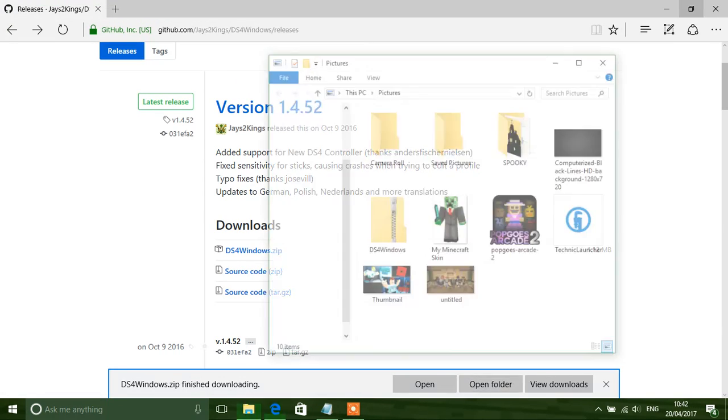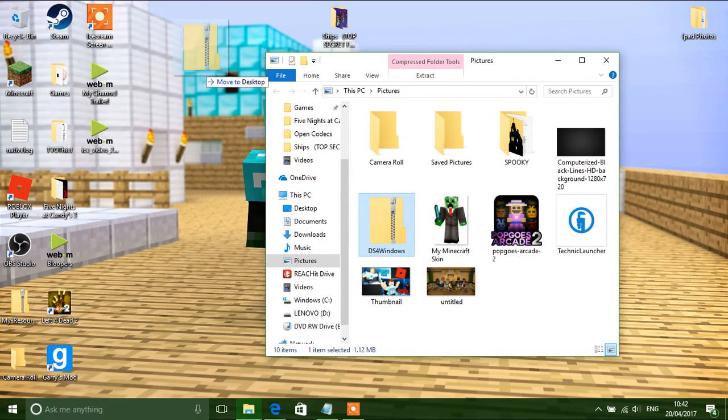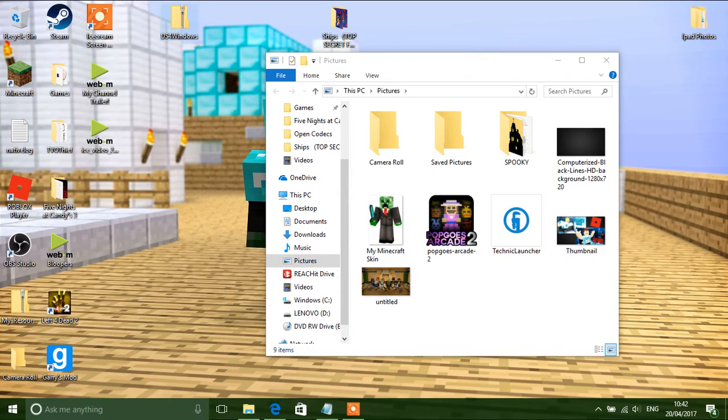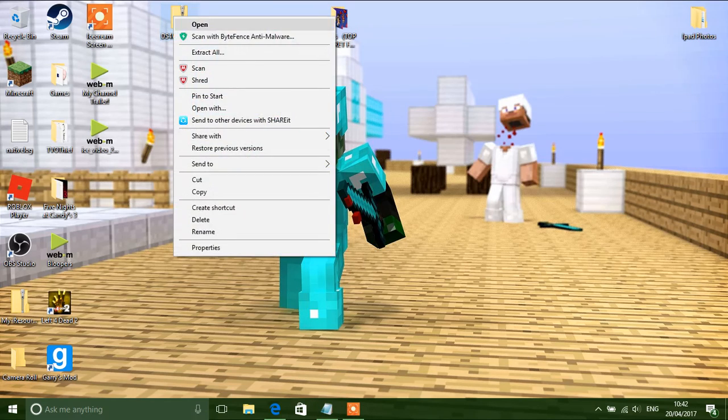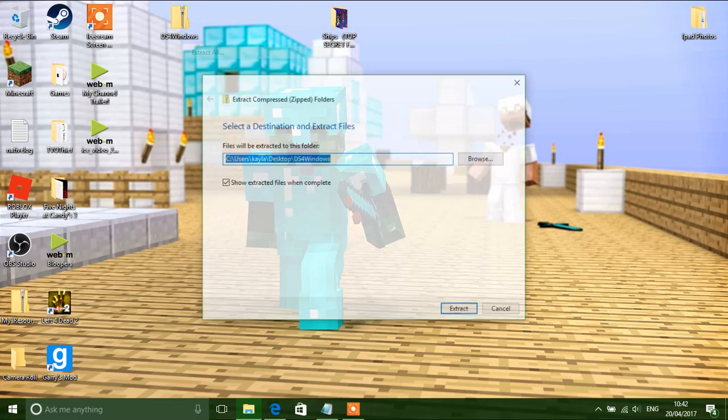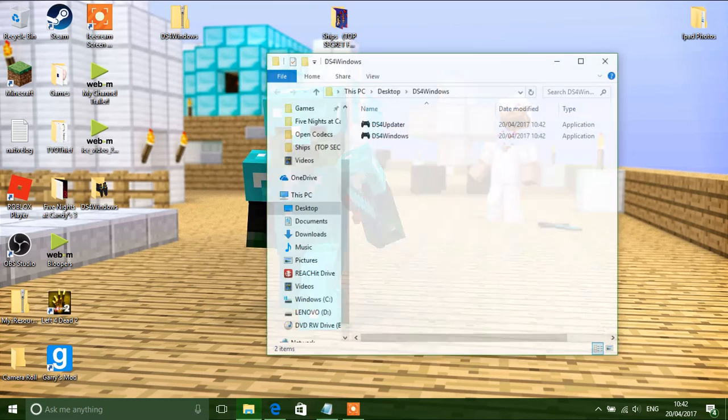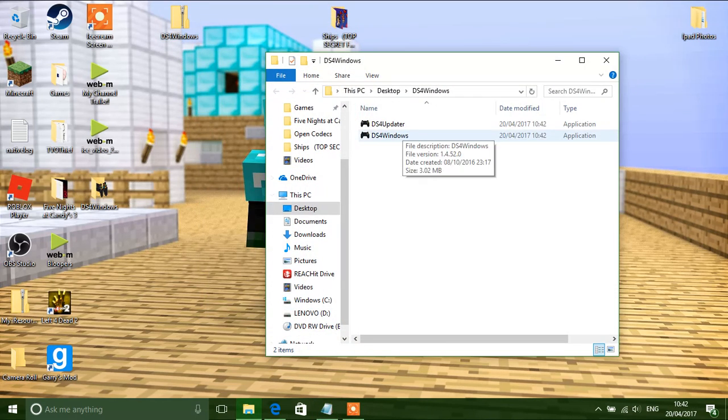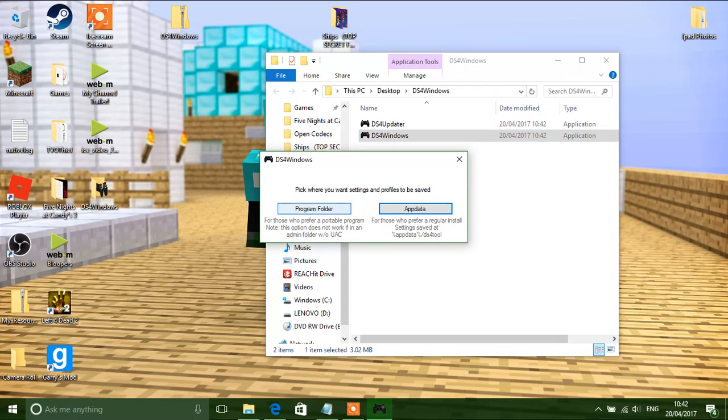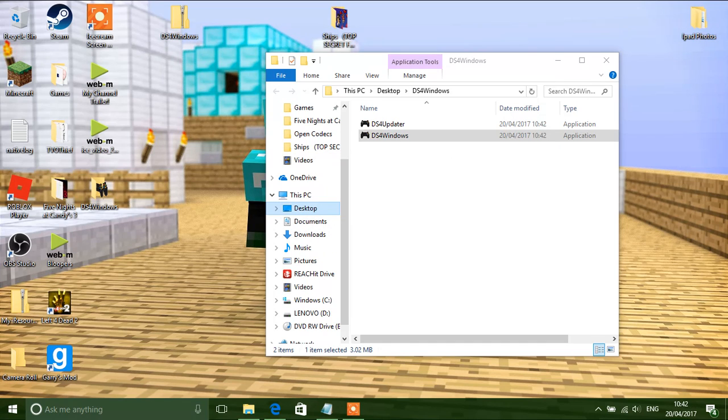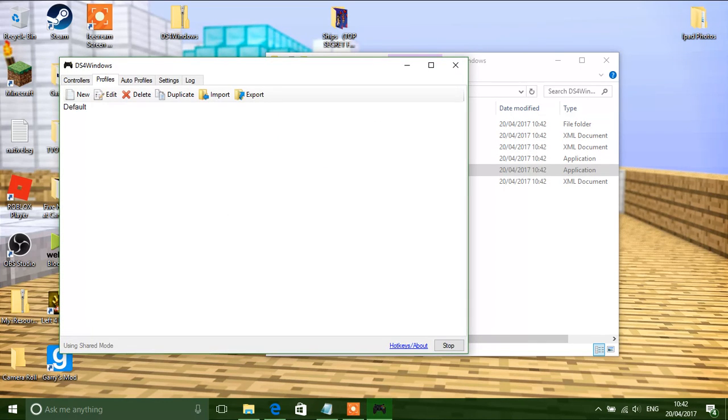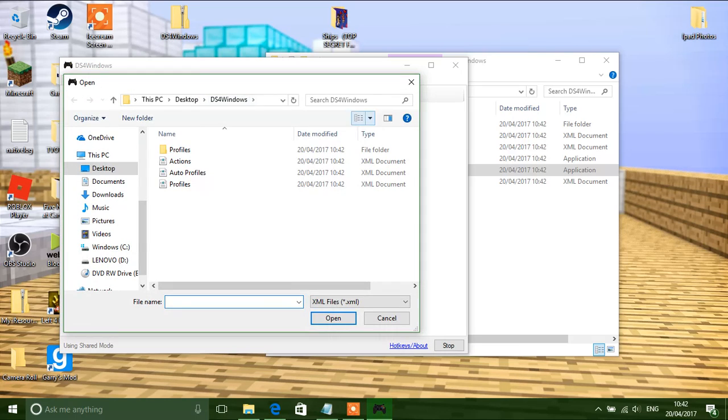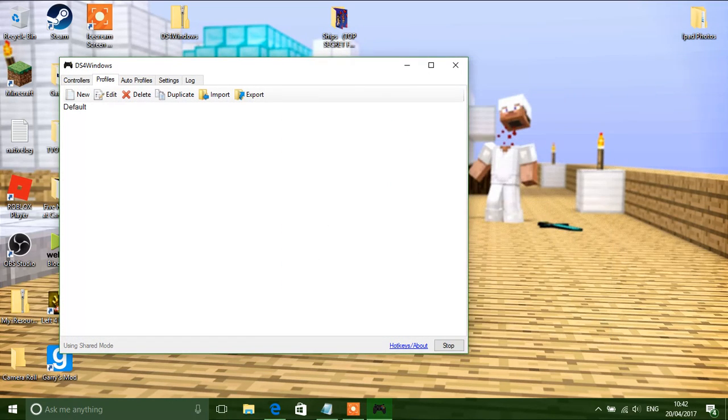And what you want to do is put it in your desktop, extract it. And go on to ds4windows. Click program folder. And now click import, come off of it, just click run of that folder.